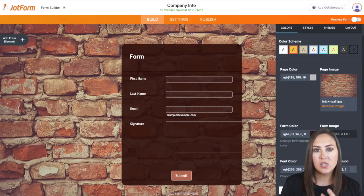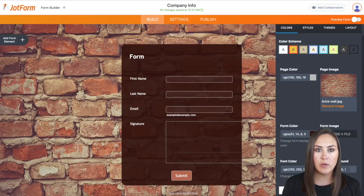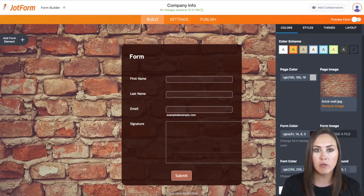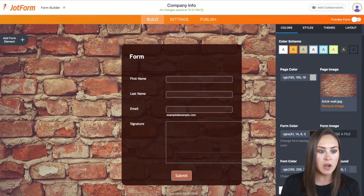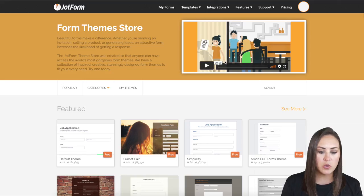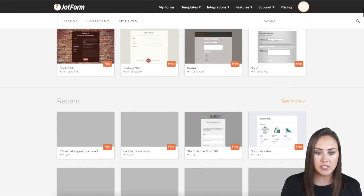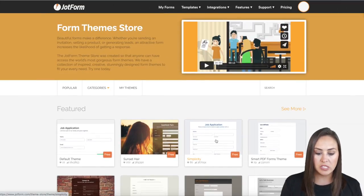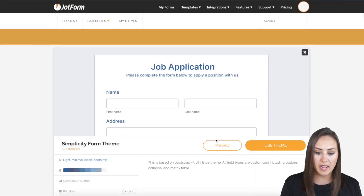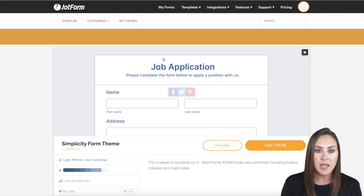Now this is one way to change a theme from within the form that you're already creating. You can also go to jotform.com/theme-store, and you can take a scroll through here as well. And again, you can just click on it and then you can either preview it or you can use the theme.